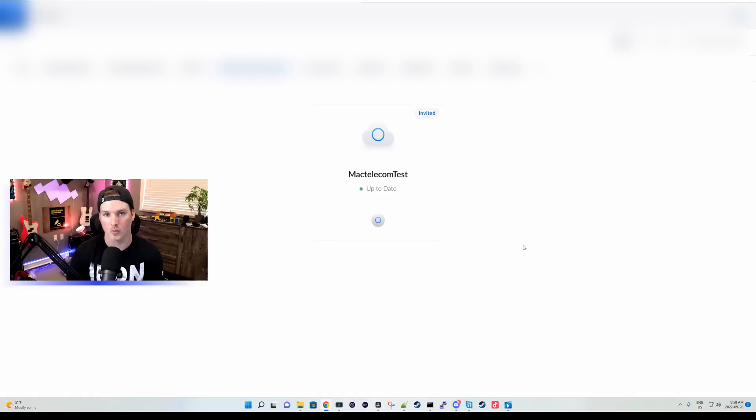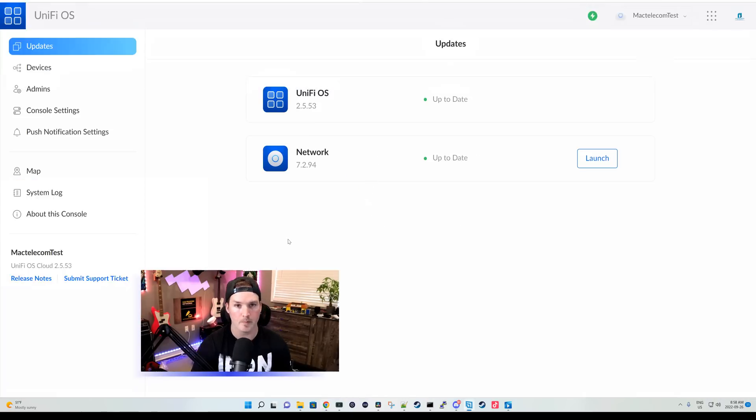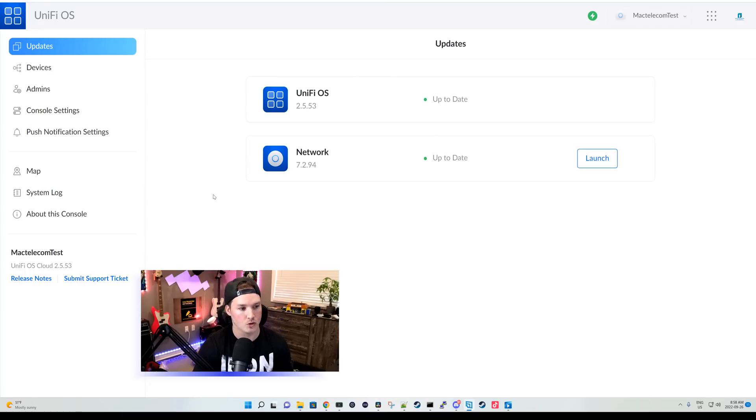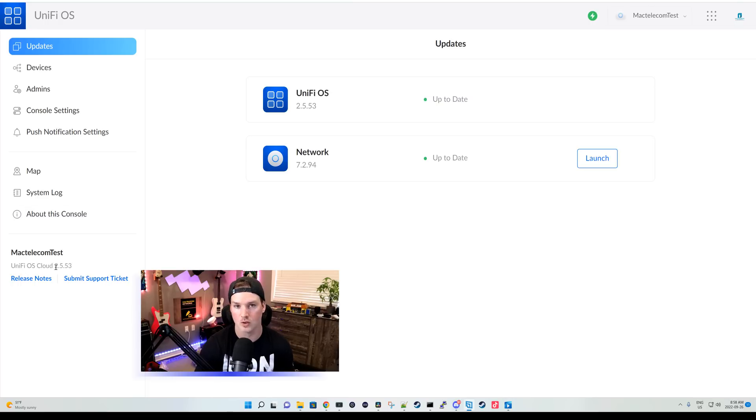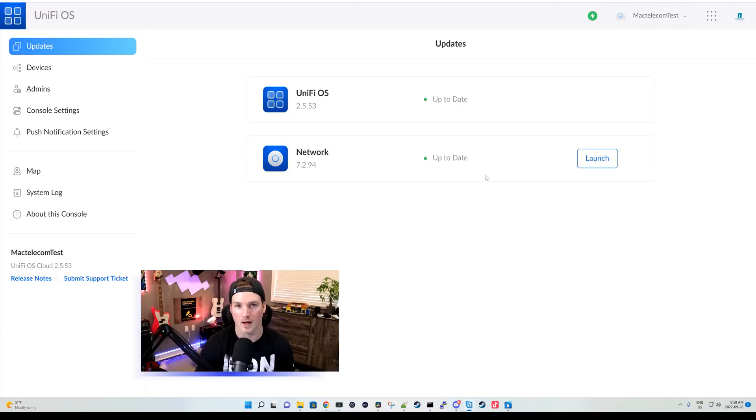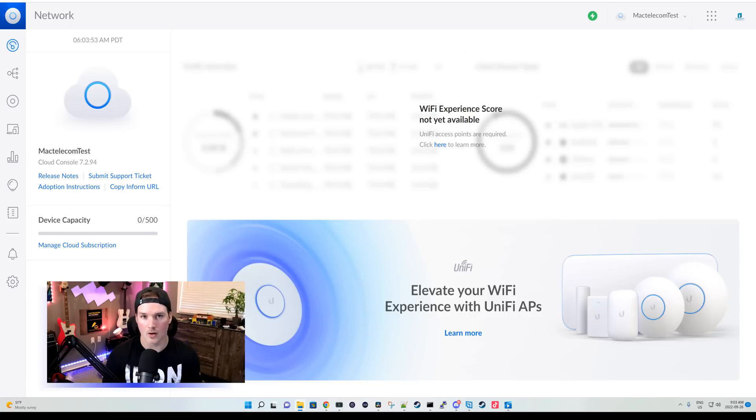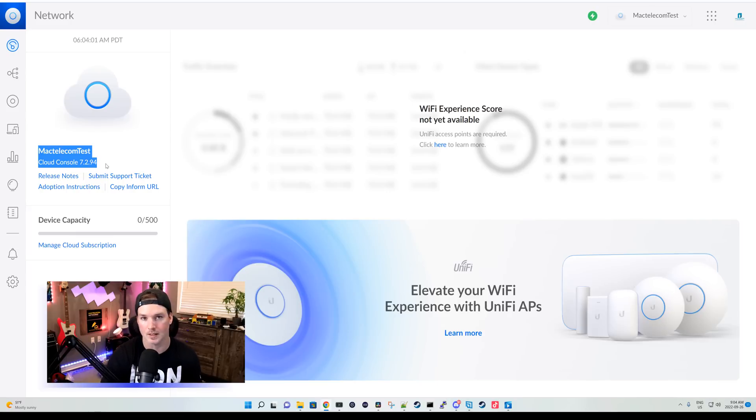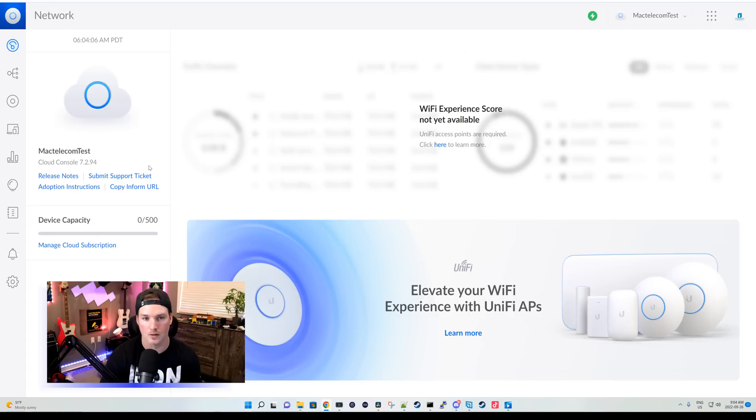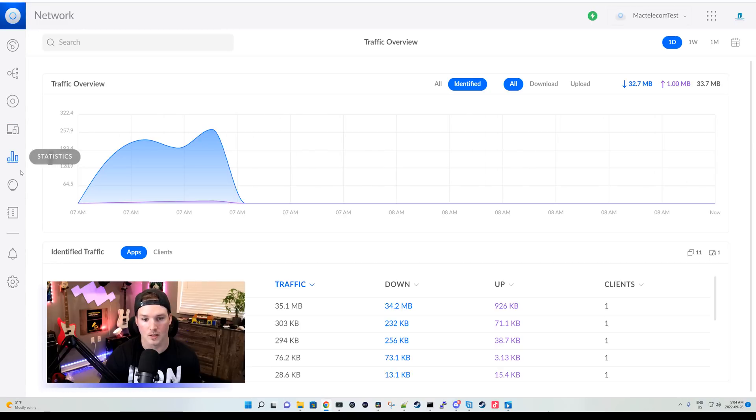To access our Cloud Controller, we need to go to unifi.ui.com. You can see that I have a MacTelecom test set up. From here, it's gonna look pretty much the same as any other controller. We have our updates, devices, admin consoles, push notifications, map, system log, and about the console and we could also see that it's running UniFiOS Cloud 2.5.53. We could also see that the network controller is on 7.2.94. Let's launch the network controller. Now, this is our Cloud Controller and we have nothing connected to it currently. At the top, we could see this cloud symbol. We could see it's on MacTelecom test and we could see the Cloud Console at 7.2.94. We could also submit a ticket if we need and we could see our device capacity. We're at zero out of 500 devices. Everything else is the exact same as you'd expect in a UniFi console.